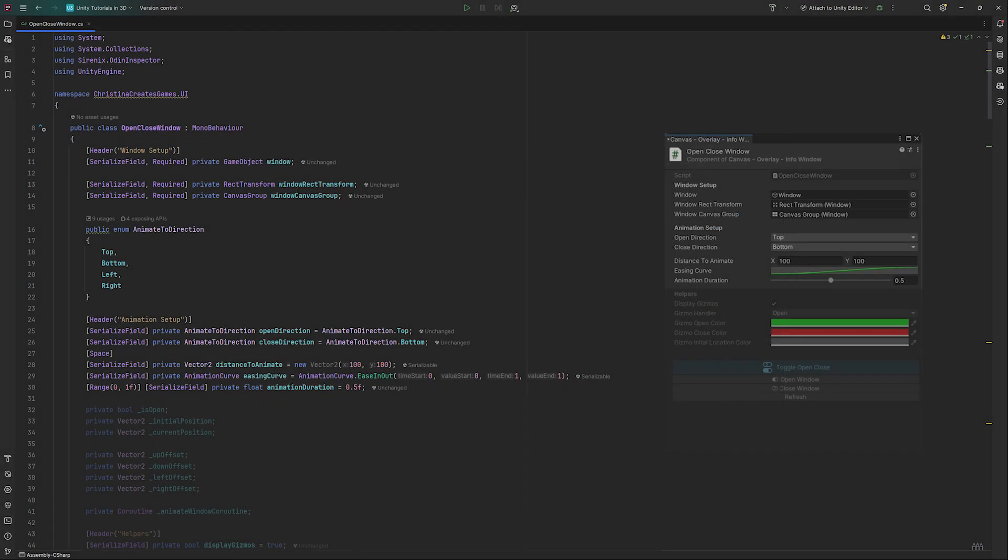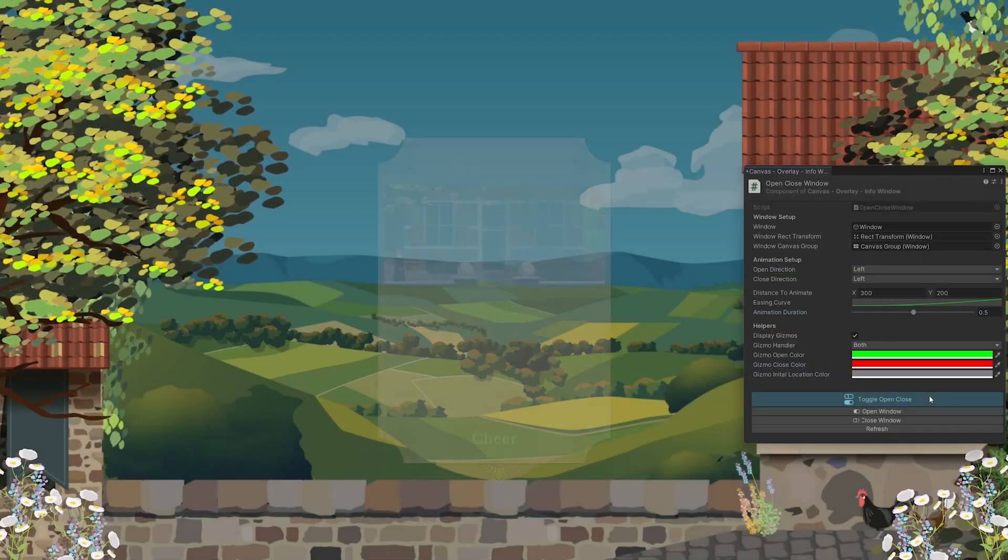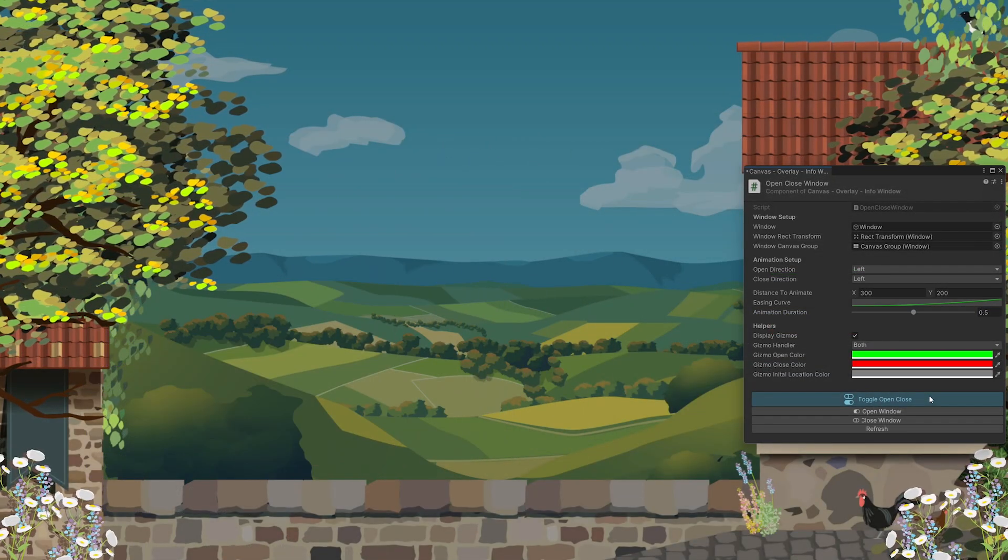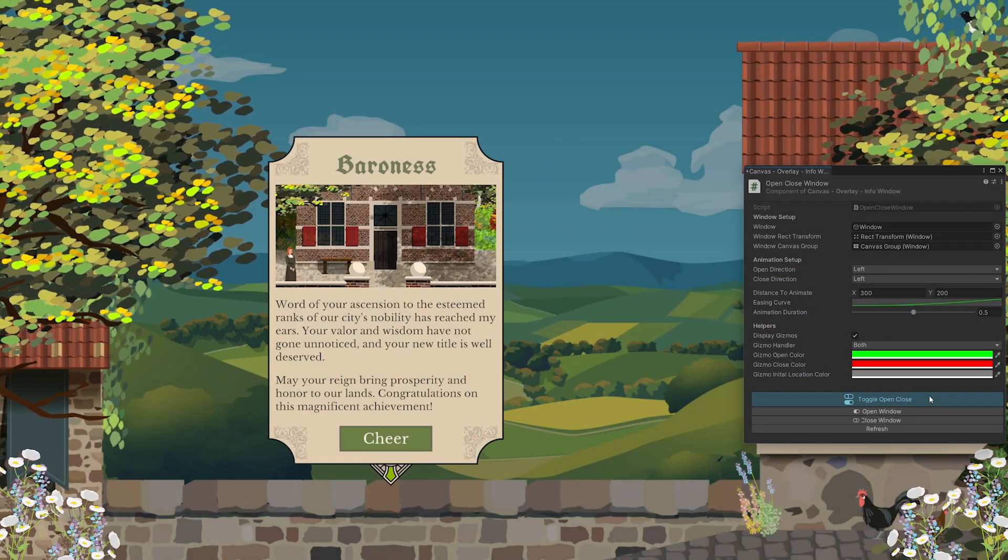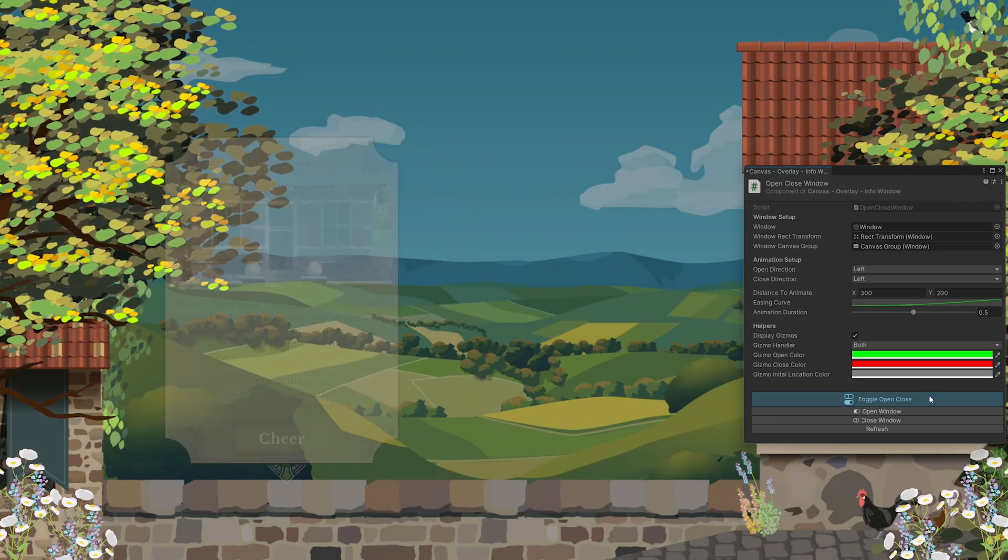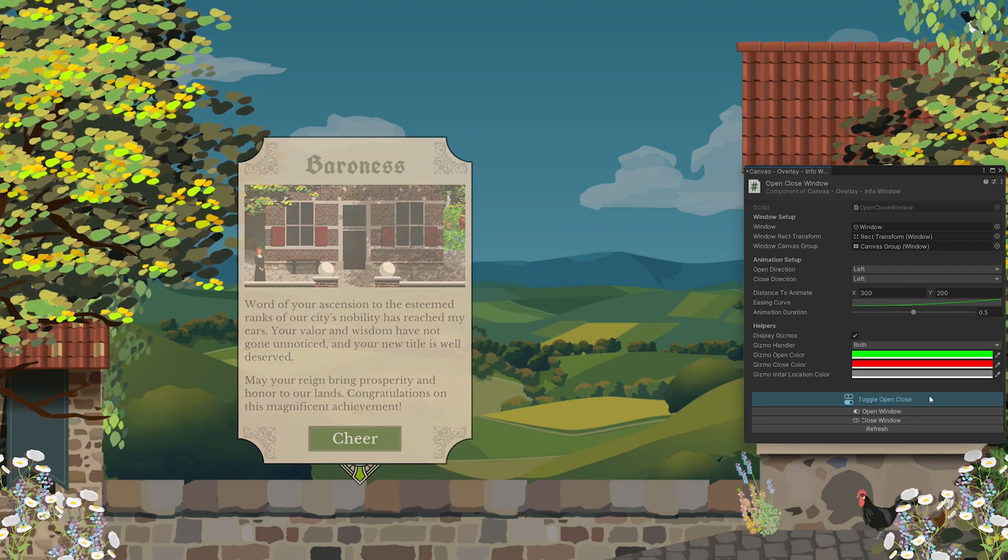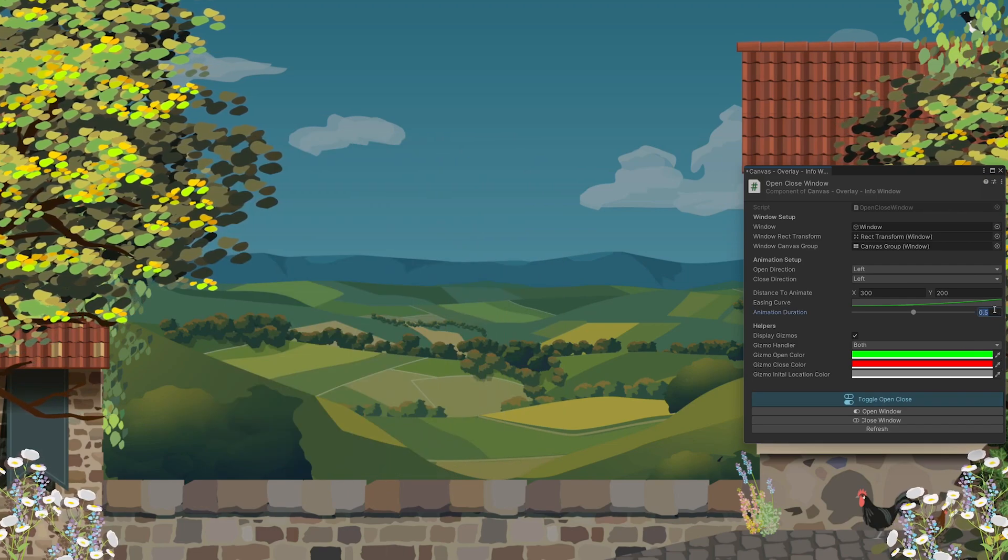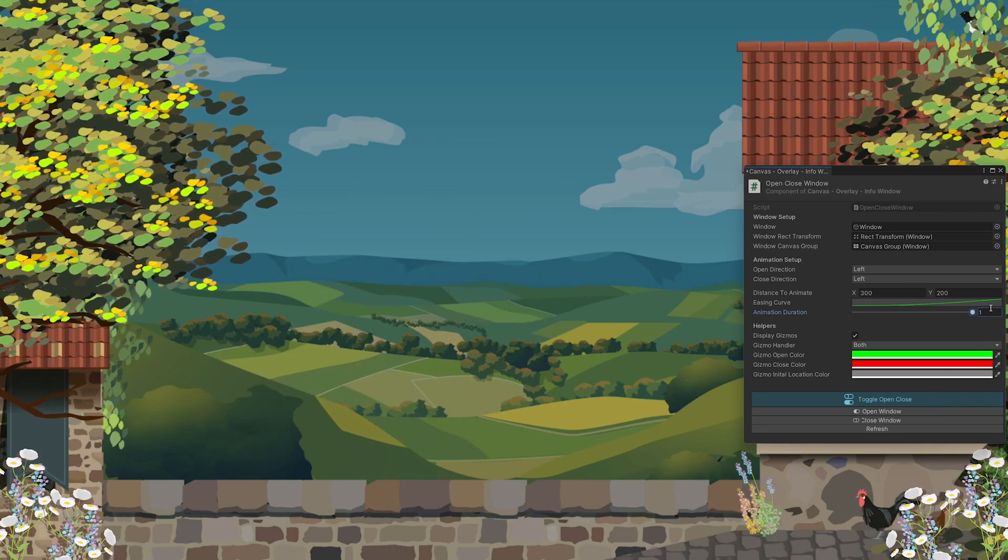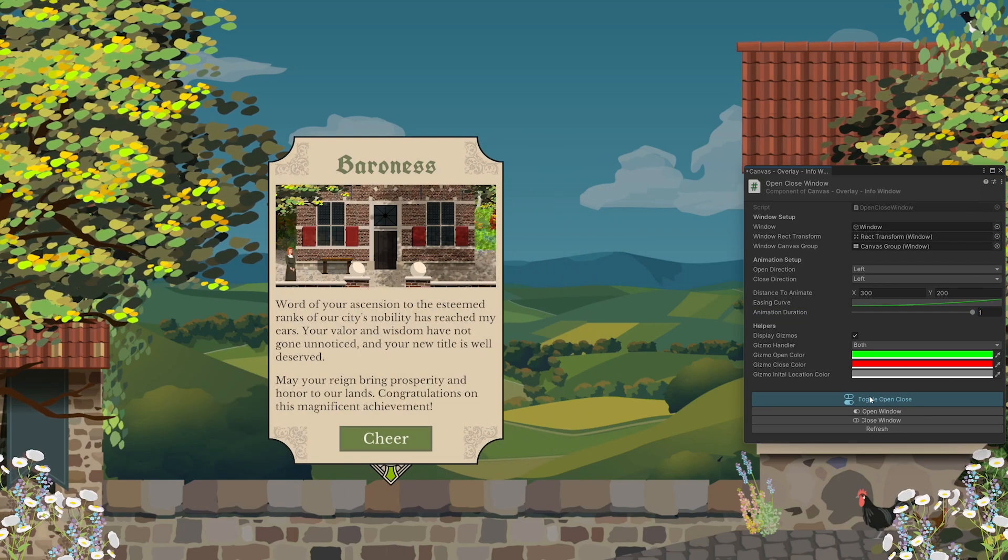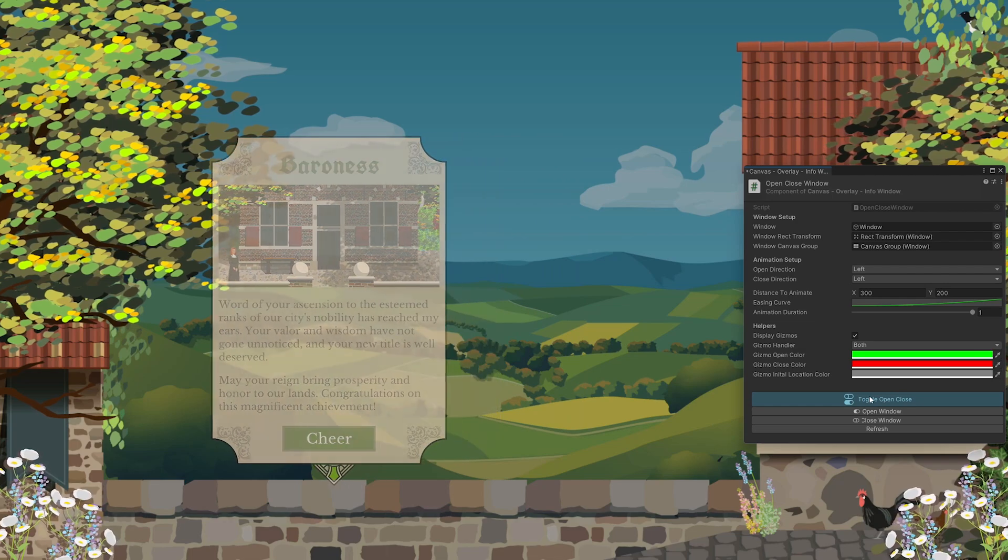Animation duration depends on the desired effect. I typically don't go below an eighth of a second. For UI, 0.5 to 0.8 seconds is usually enough. Using the range attribute provides a useful slider on our component.